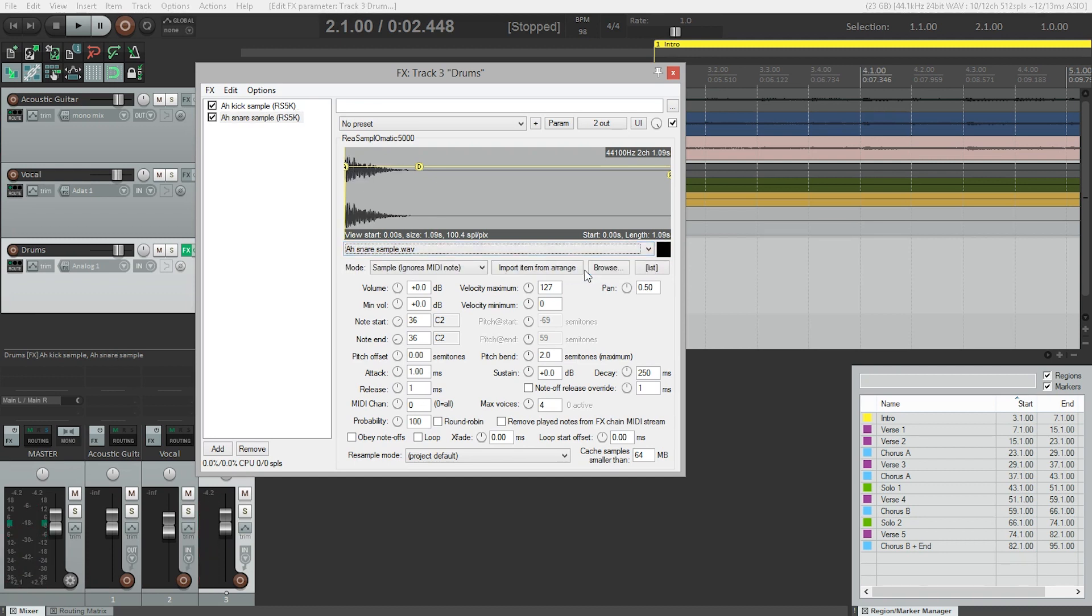There we go. And the next thing we need to do, though, is we need to change that note start and note end. And the general MIDI value for snare drums is 38.